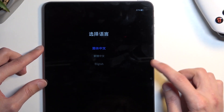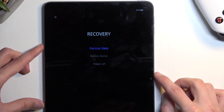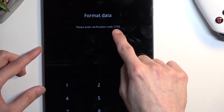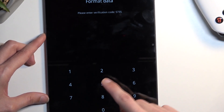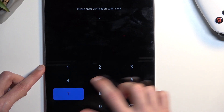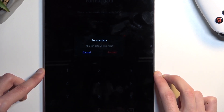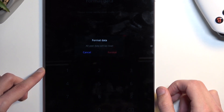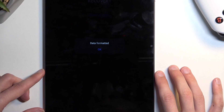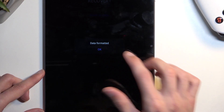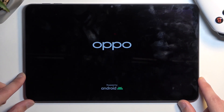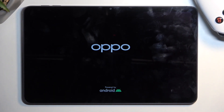The menu lets you select your language, so I'm going to press on English. From there, select 'Format Data' — it brings up a randomly generated number, so simply type it in. For me it's 5735. Once you input it, it will give you the 'Format Data' option, so select 'Format' and press OK.